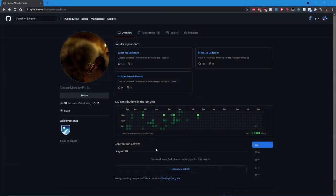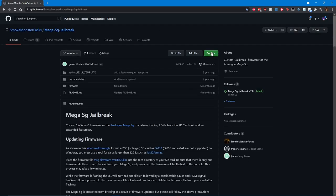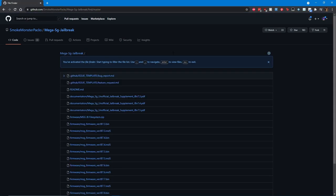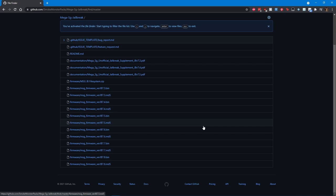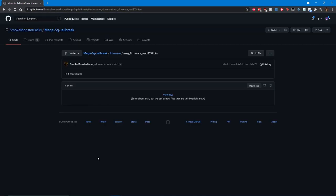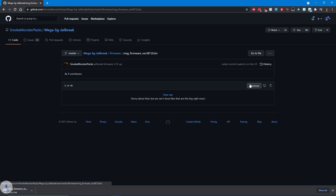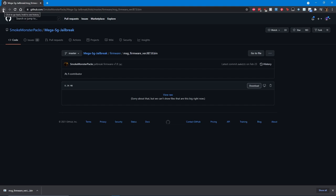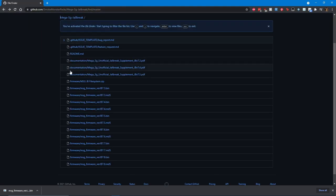With the SD card taken care of, head to the SmokeMonster GitHub for the Mega SG jailbreak. Click on the Go to File button on the page. On the next page, scroll down to the most recent jailbreak file, which is, at the time of this video, jailbreak version 7.8. Select the link and you will be taken to the next page that will allow you to download the zip file. Now head back to the previous page, then click on the link Mega SG jailbreak filesystem.zip. The next page will pop up, allowing you to download the zip file.